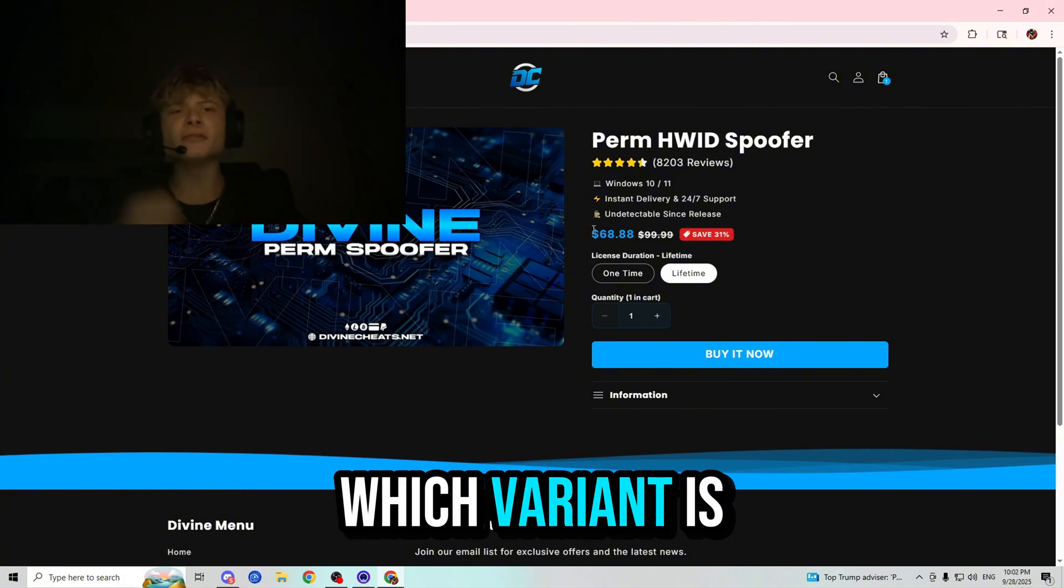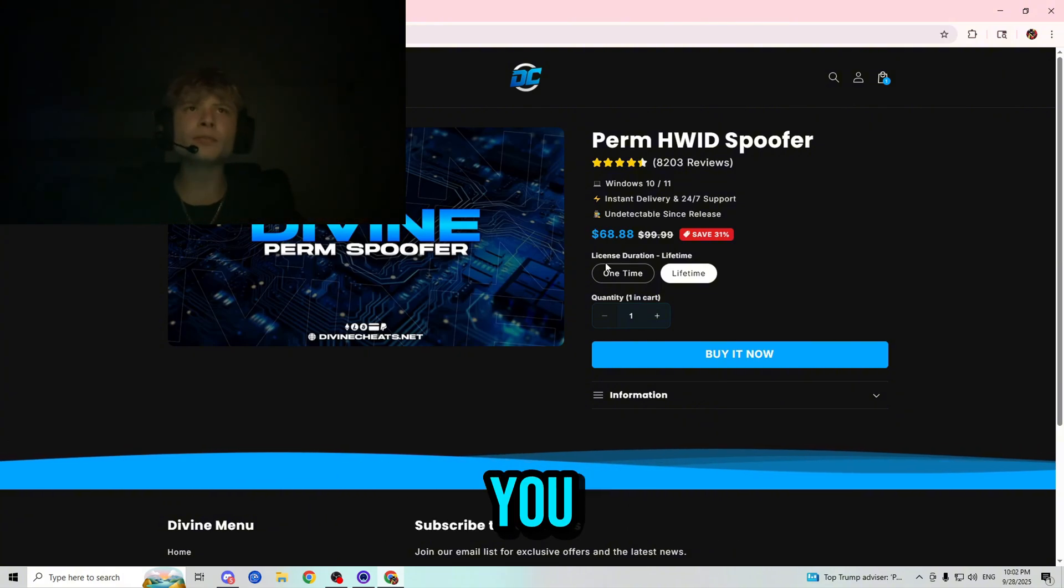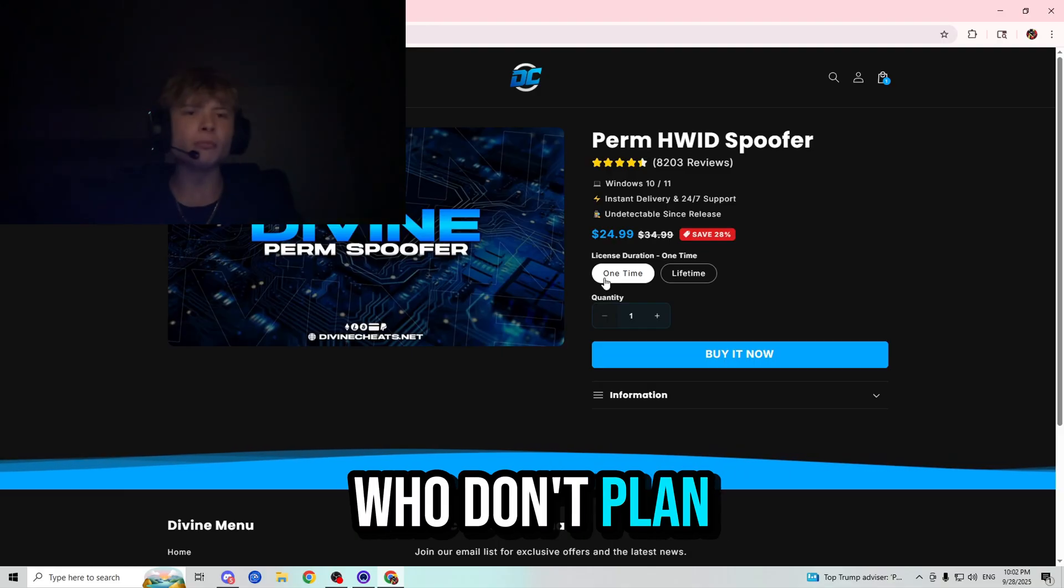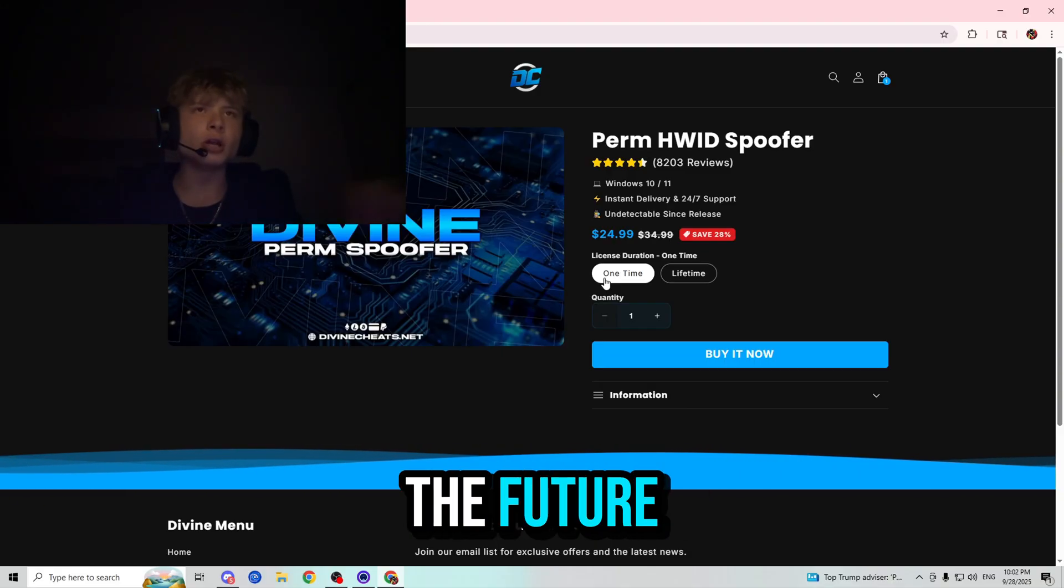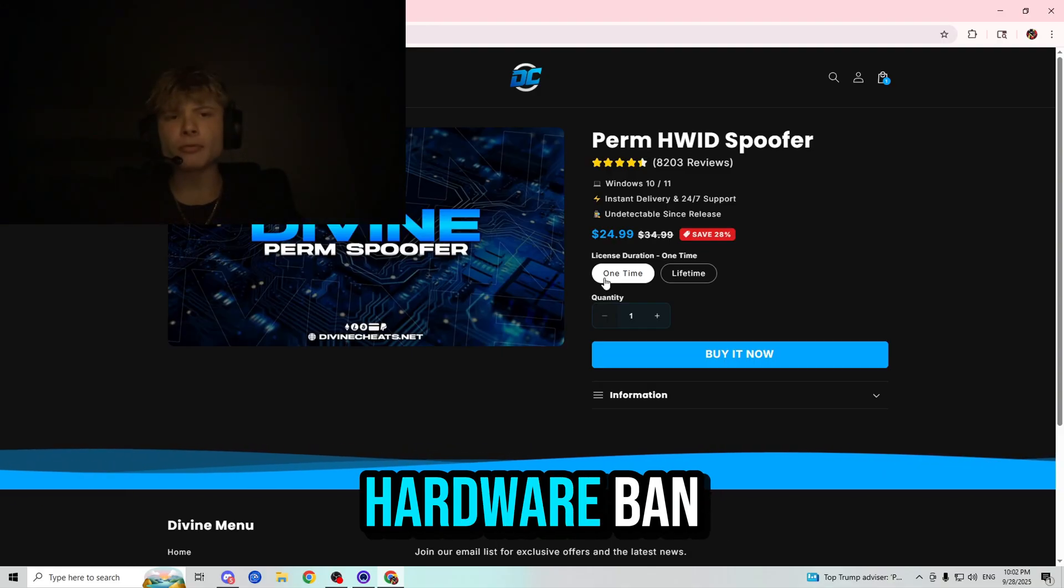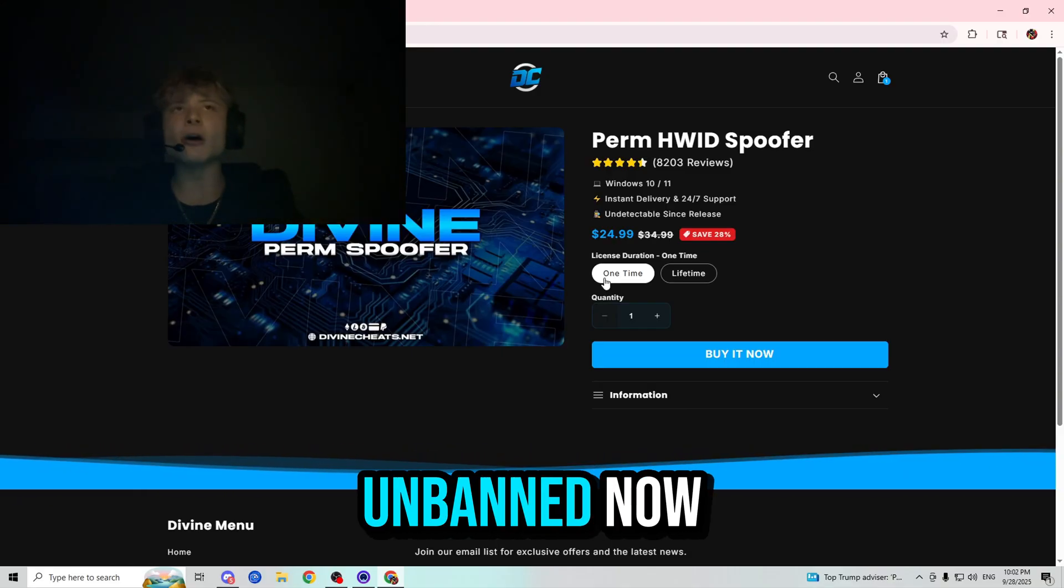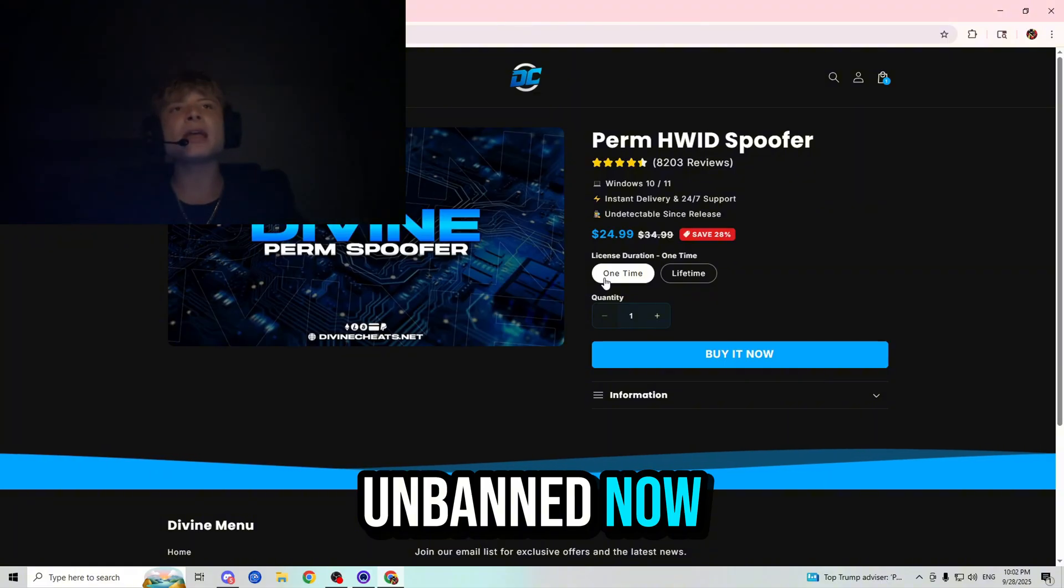Now, if you guys are wondering which variant is the one for you, it's simple. One-time is great for those who don't plan on cheating in the future, got false hardware ID banned, and are looking for a cheap way to get unbanned now.